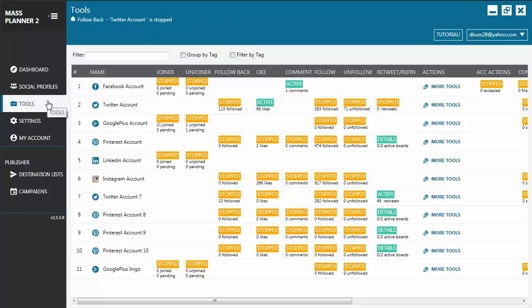This tool aims to help you automatically like photos on Instagram based on keywords, specific users, and other sources you have specified.